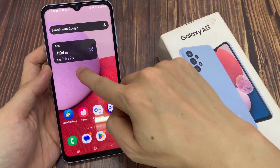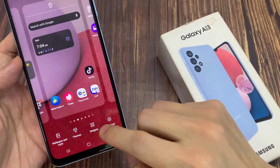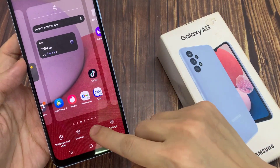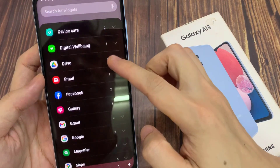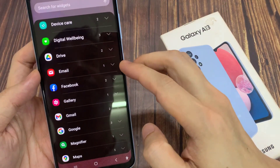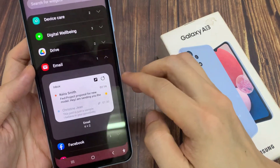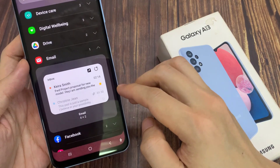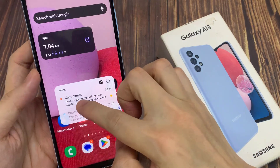From the home screen, touch and hold, then go down and tap on widgets. In here, swipe up to go down and tap on email. Then touch and hold on the email widget and drag it to the home screen.